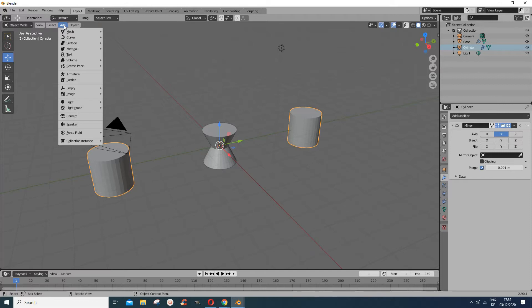Now in edit mode, you can go add a mirror modifier — let's say mirror in the Z direction — and you see your mirrored result. The nice thing about using the mirror modifier is that any changes you make will affect the symmetry live. For example, if I go to face select, select a face, and extrude it, you see whatever I'm doing there is also affecting the mirrored side.